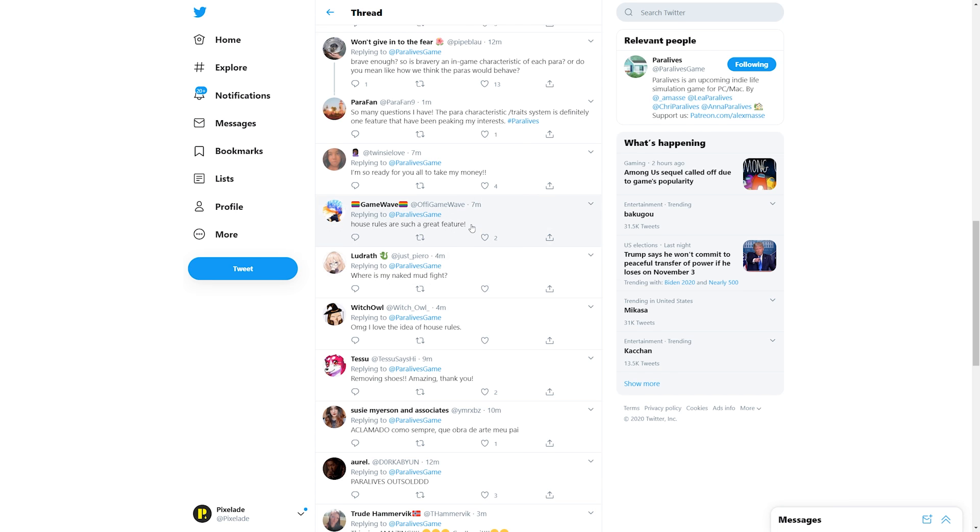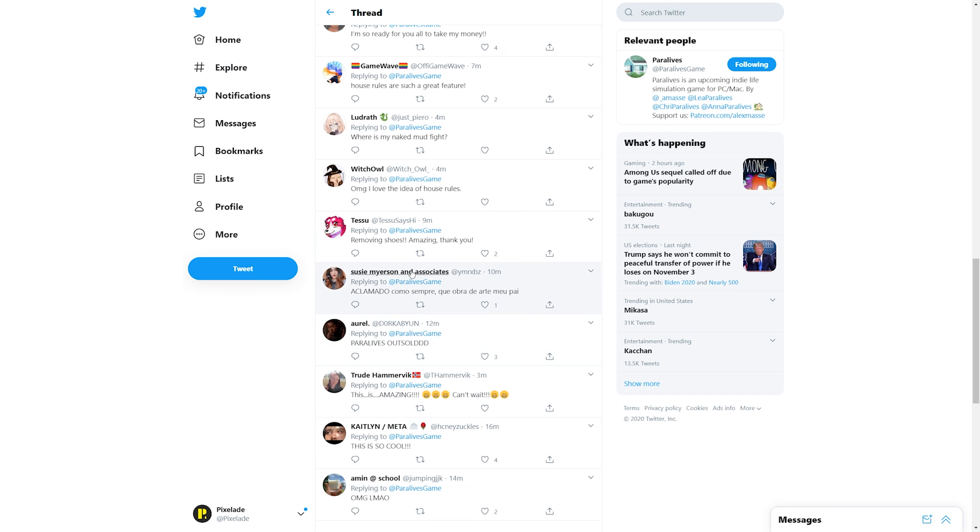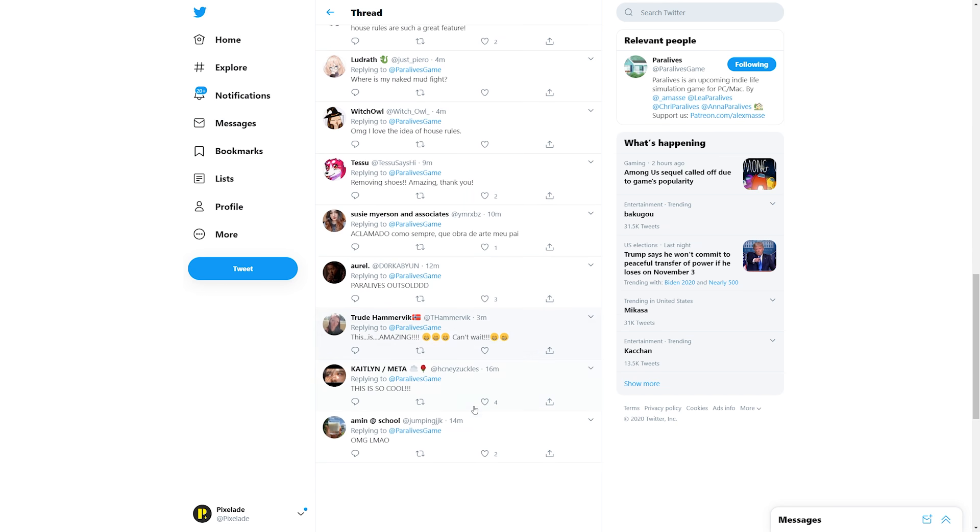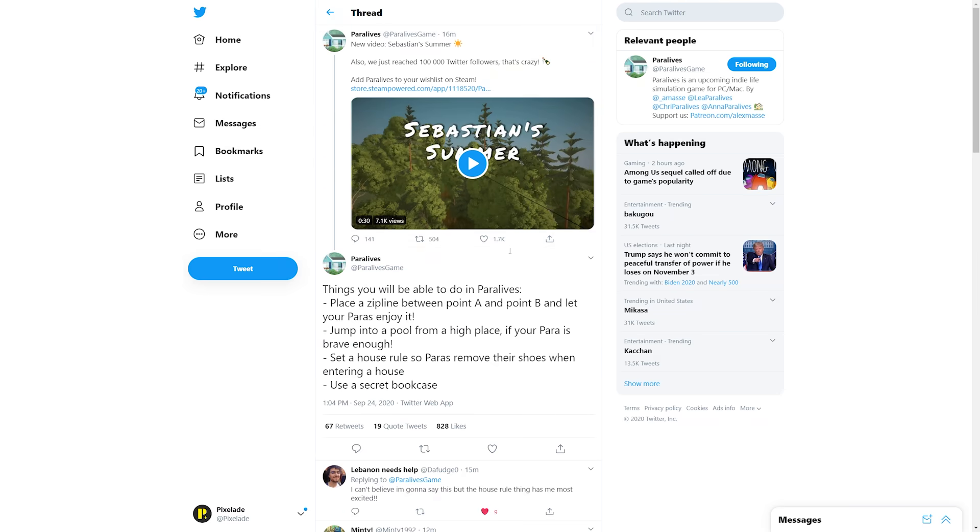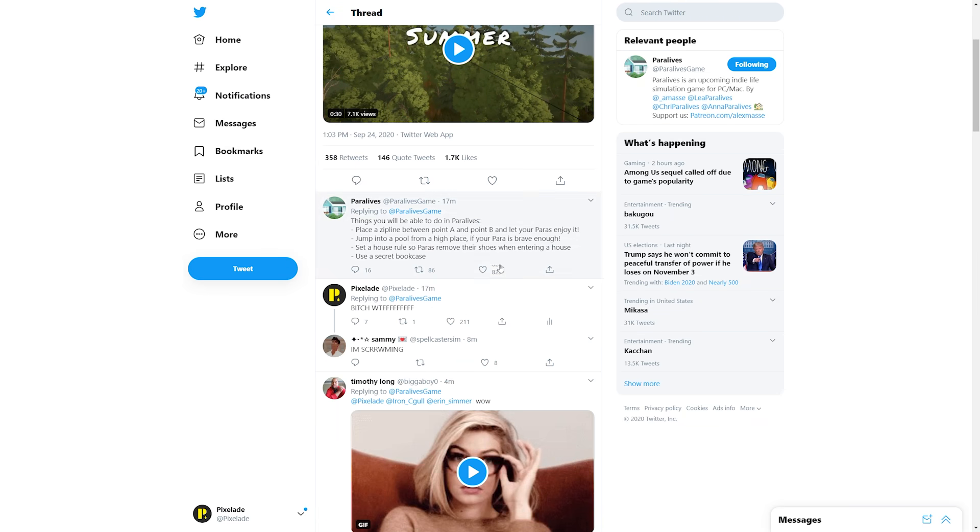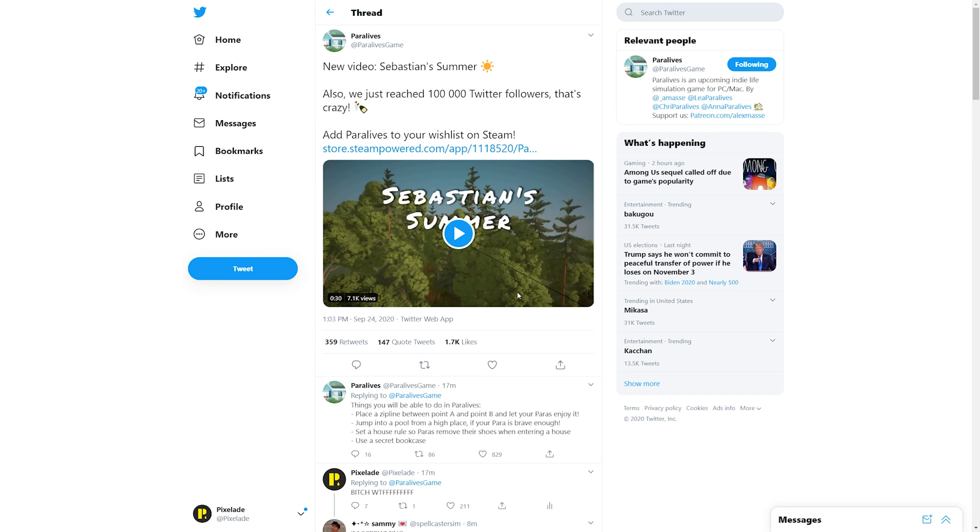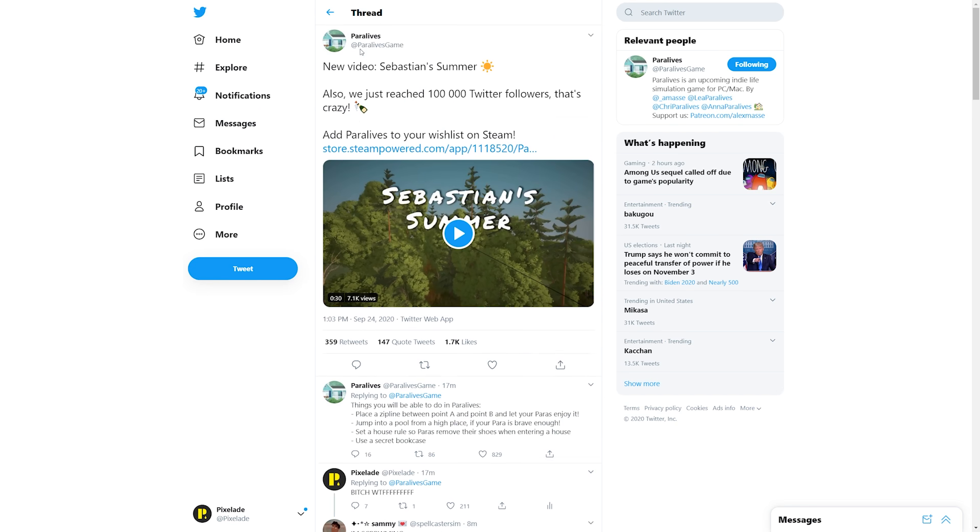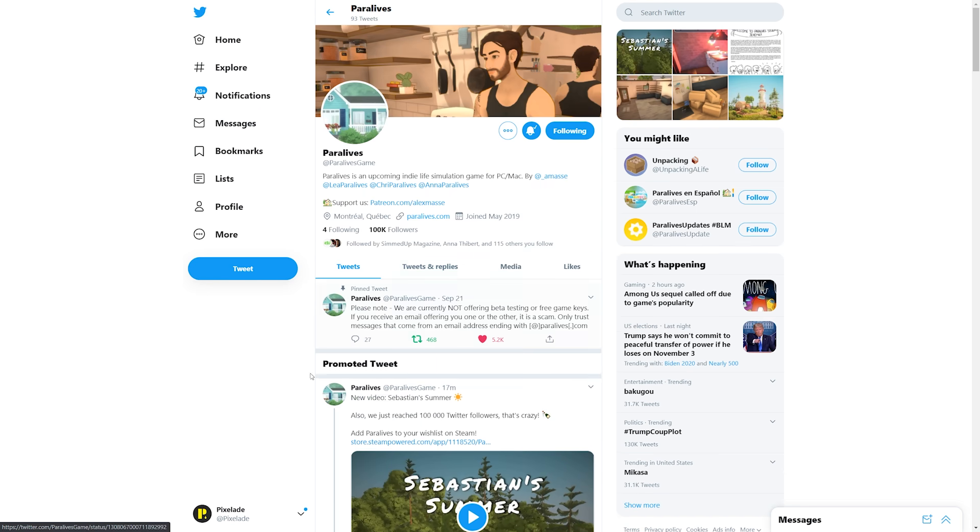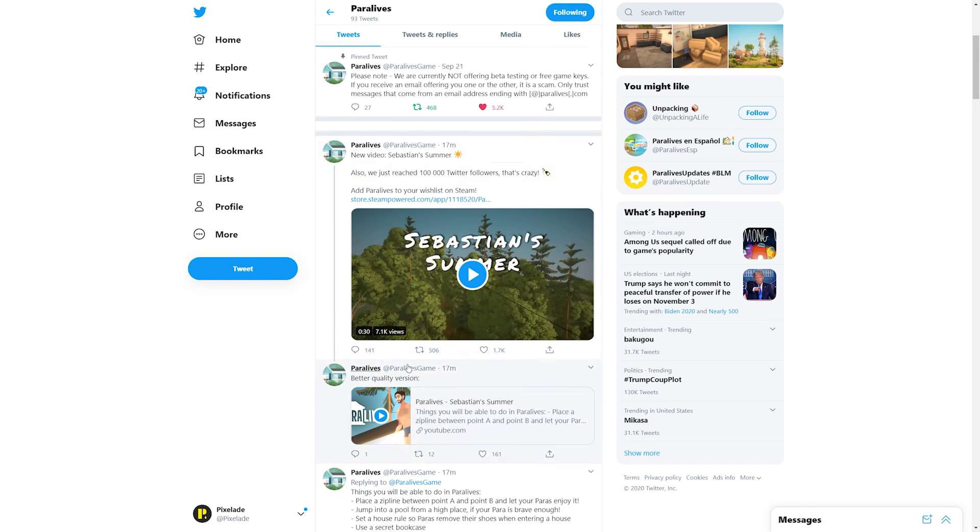House rules are such a great feature and I like that because you can actually choose if you want your para to do this or not. It's not forced upon you. Not every para is going to have to take their shoes off when they enter the house. You can set this so your paras can either do it or not depending on what you set. I freaking love that. 'Where is my naked mud fight?' Oh my god. I love the idea of house rules, removing shoes, amazing. This seriously looks incredible guys.